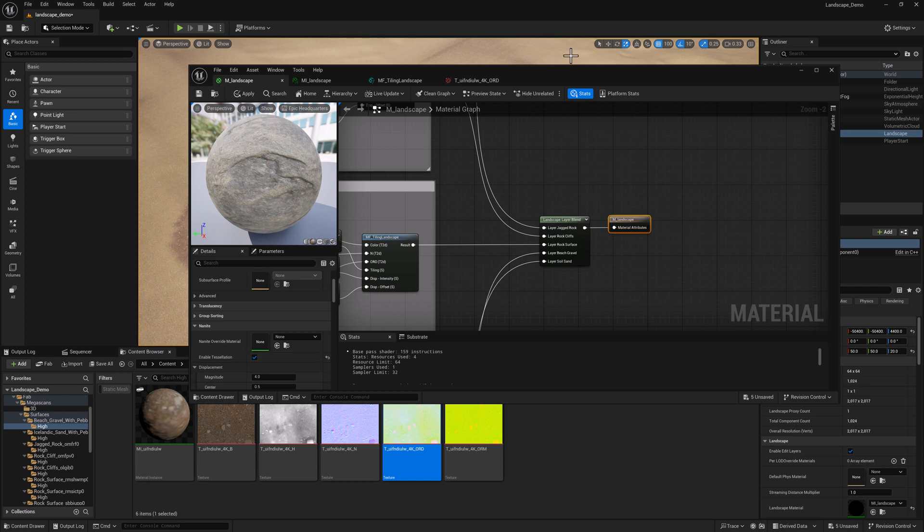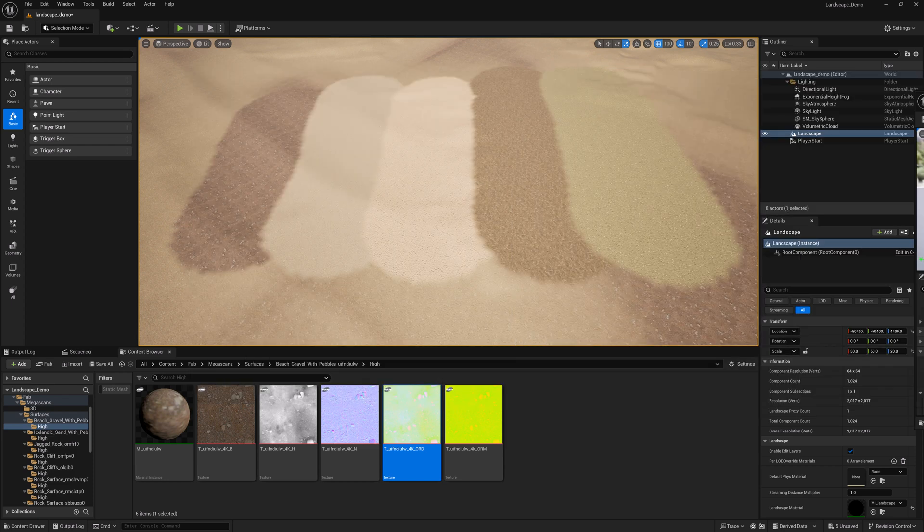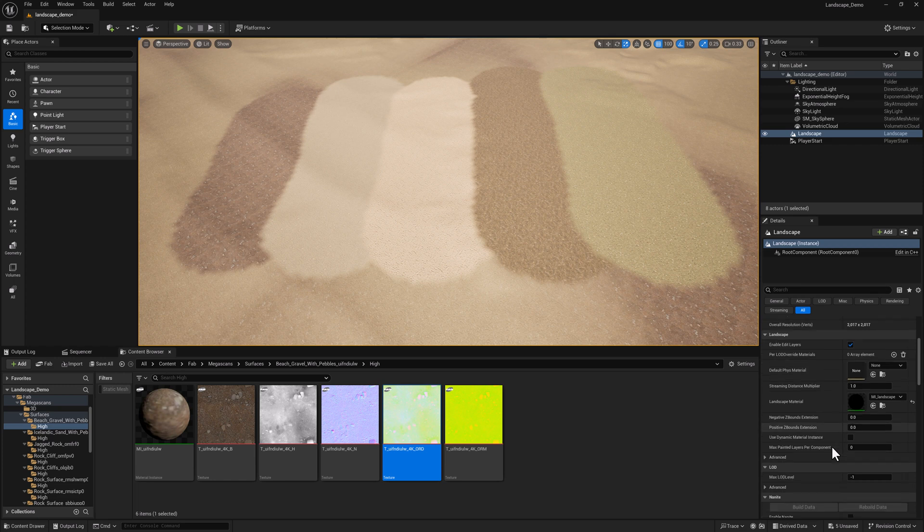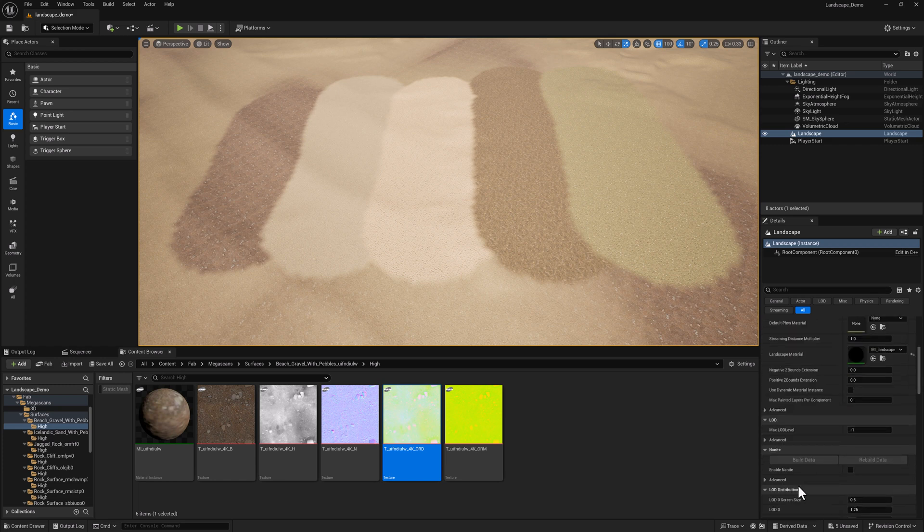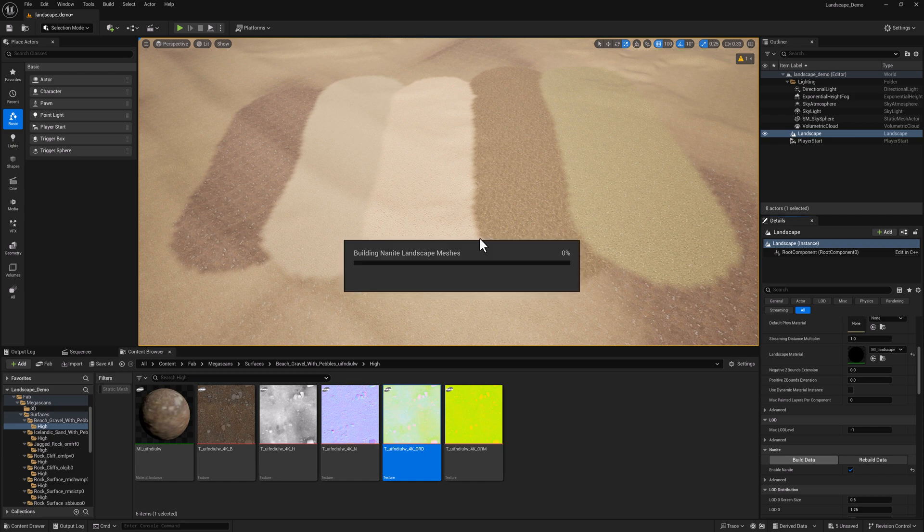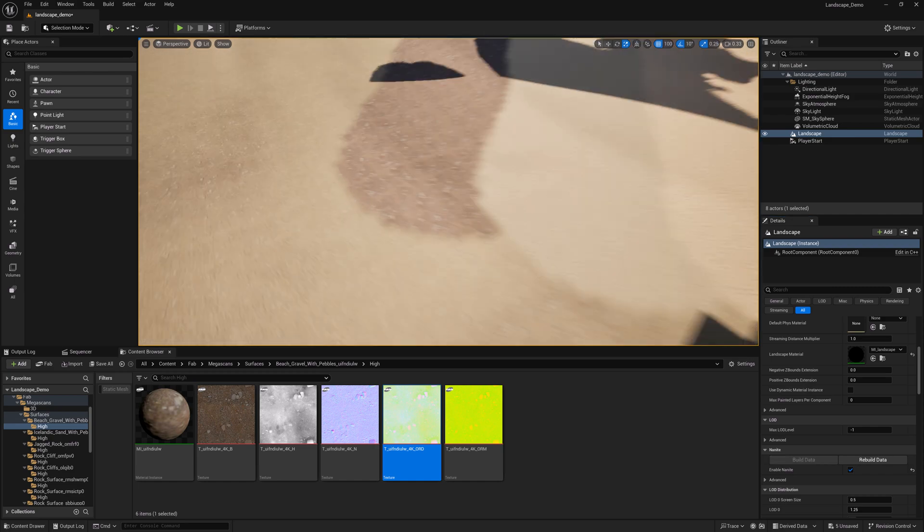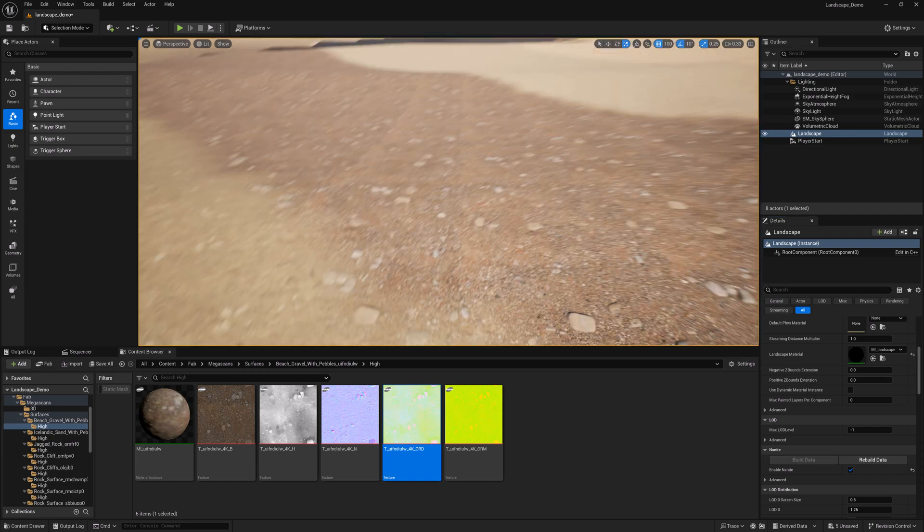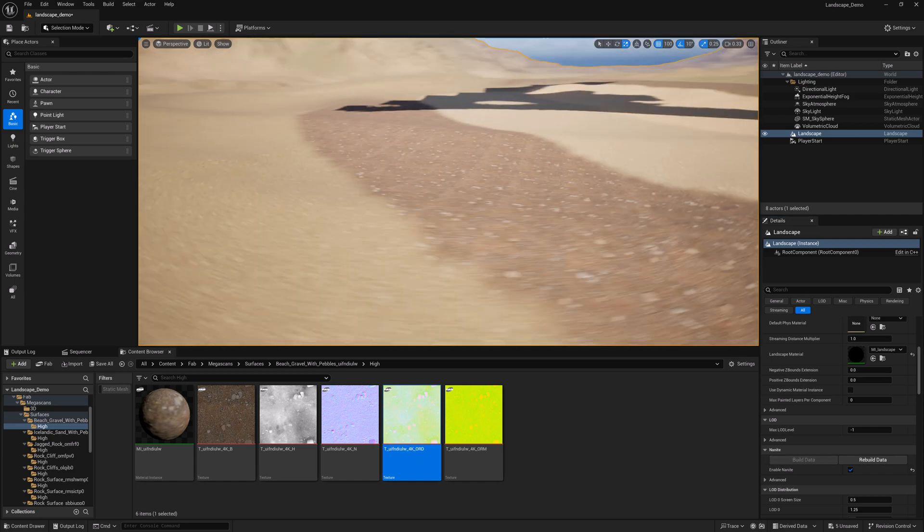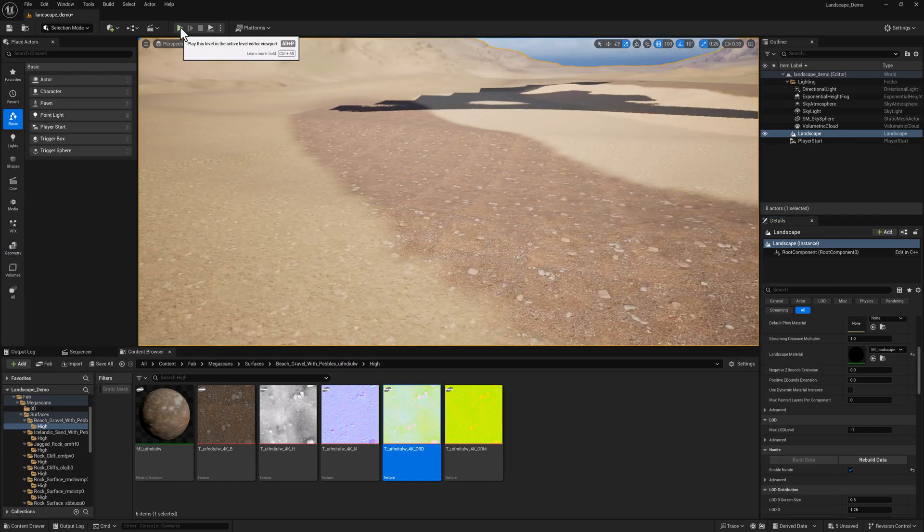So enable tessellation. And then we've got to come over to the landscape actor itself. And we've got to turn on nanite and build data. Okay. And we're just going to drop our character down.